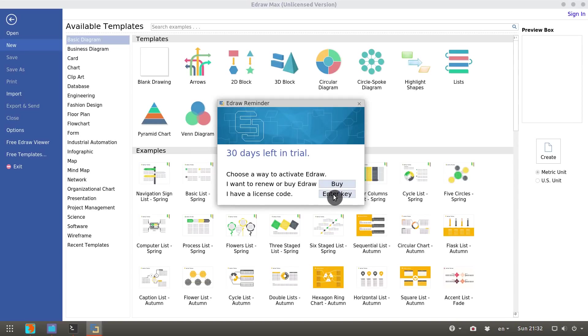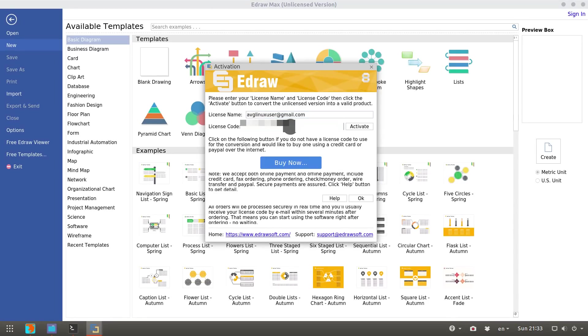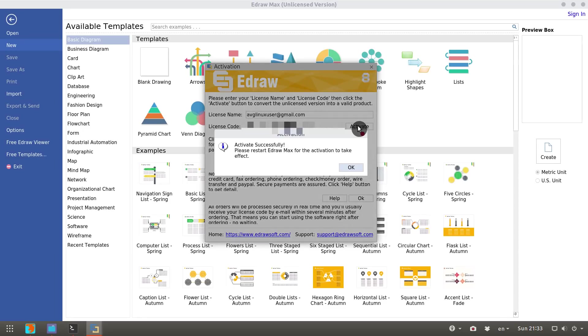I have got a license from eDraw, they sponsored this video. So I will show you how to activate it. You enter your license name and your code. The program is activated.